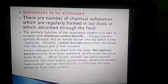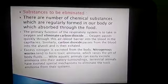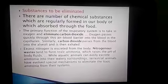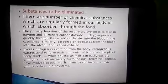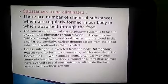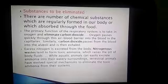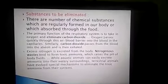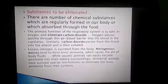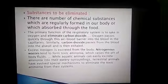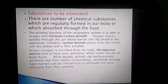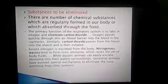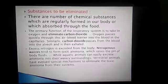There are a number of chemical substances which are regularly formed in our body or absorbed through food that must be eliminated, otherwise they become harmful. Some of these substances are carbon dioxide and water, nitrogenous metabolic waste, salts, vitamins, water, and bile pigments. The primary function of the respiratory system is to take in oxygen and eliminate carbon dioxide. Oxygen passes quickly through the air-blood barrier into the blood in the capillary, and similarly carbon dioxide passes from the blood into the alveoli and is then exhaled out.